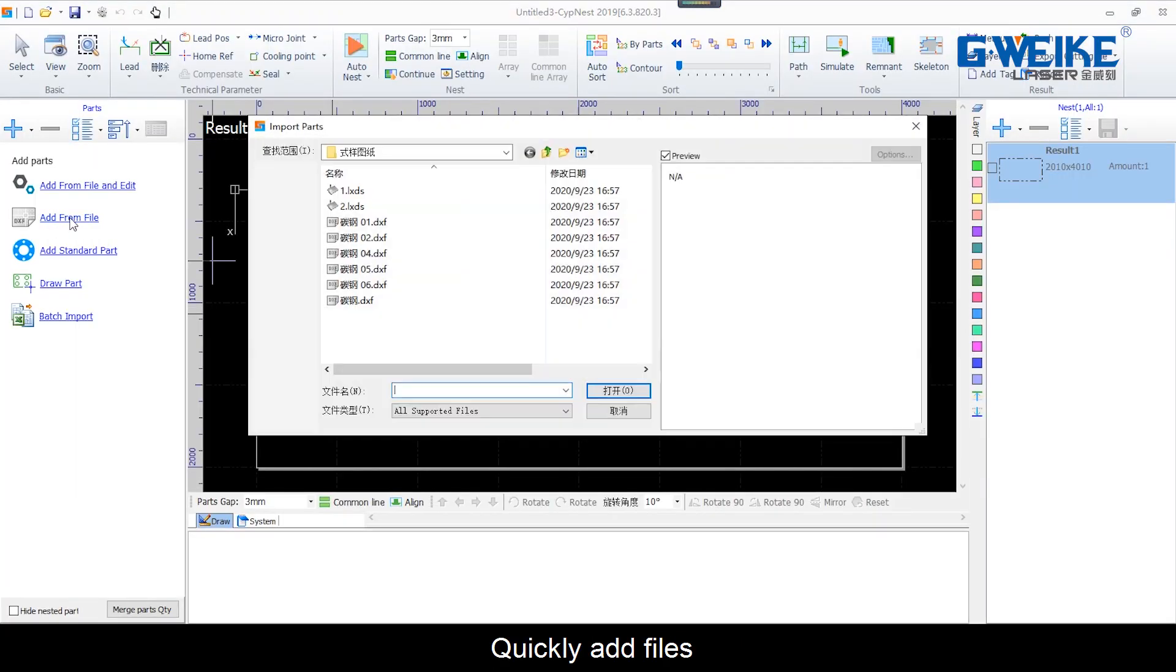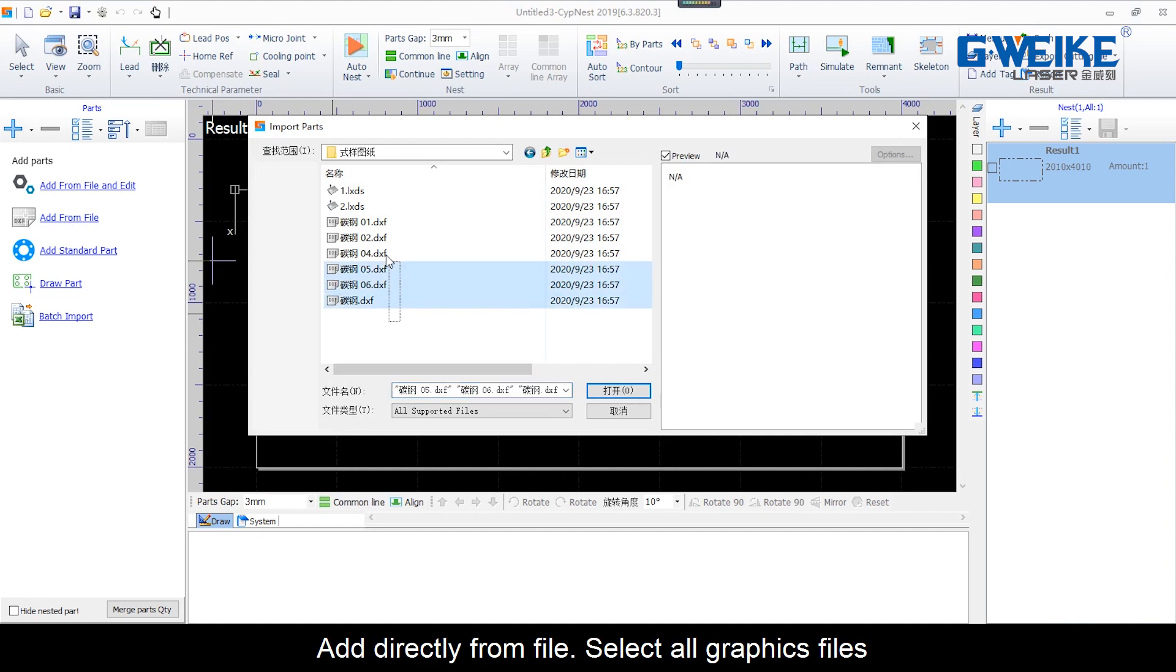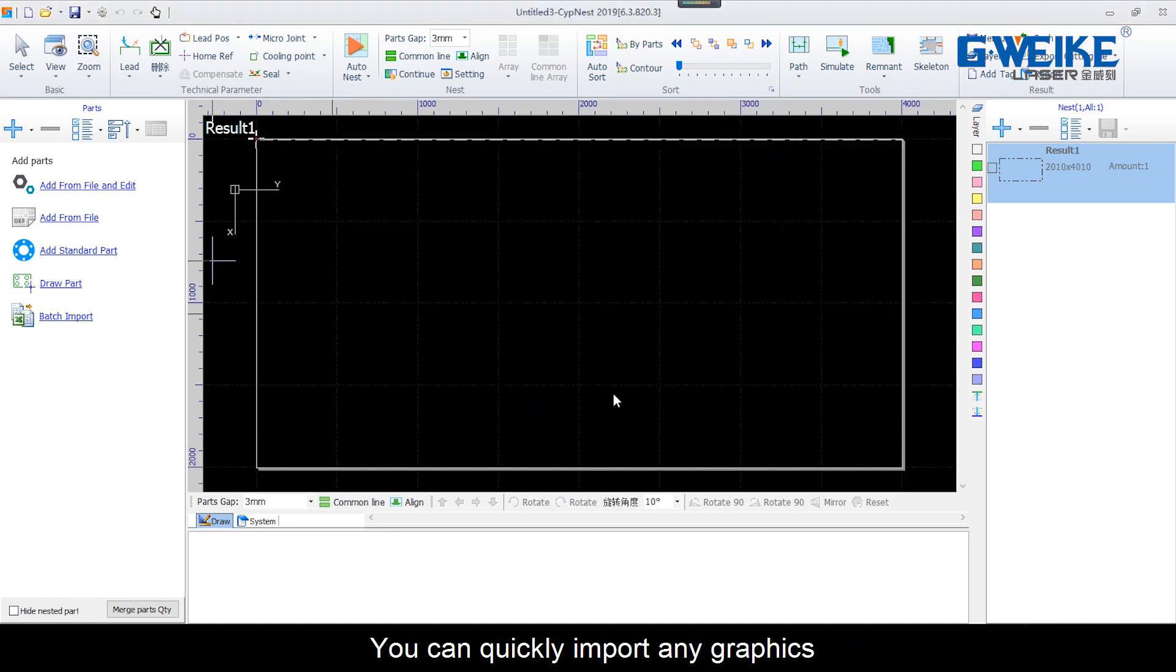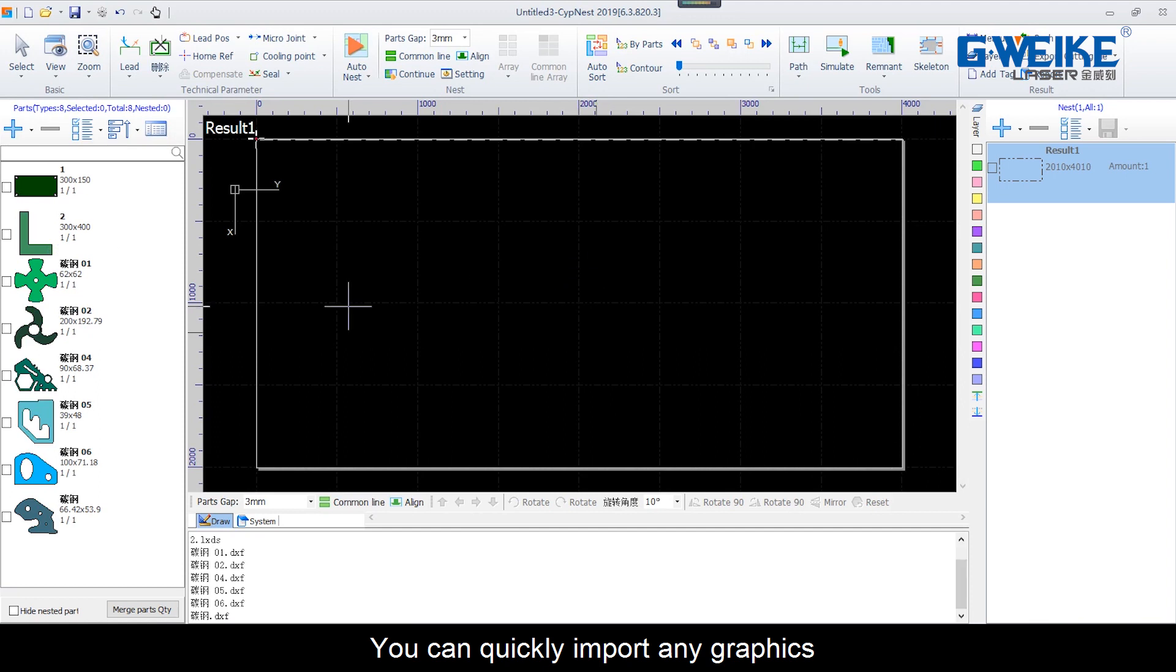Quickly add files, add directly from file, select all graphic files. You can quickly import any graphics.